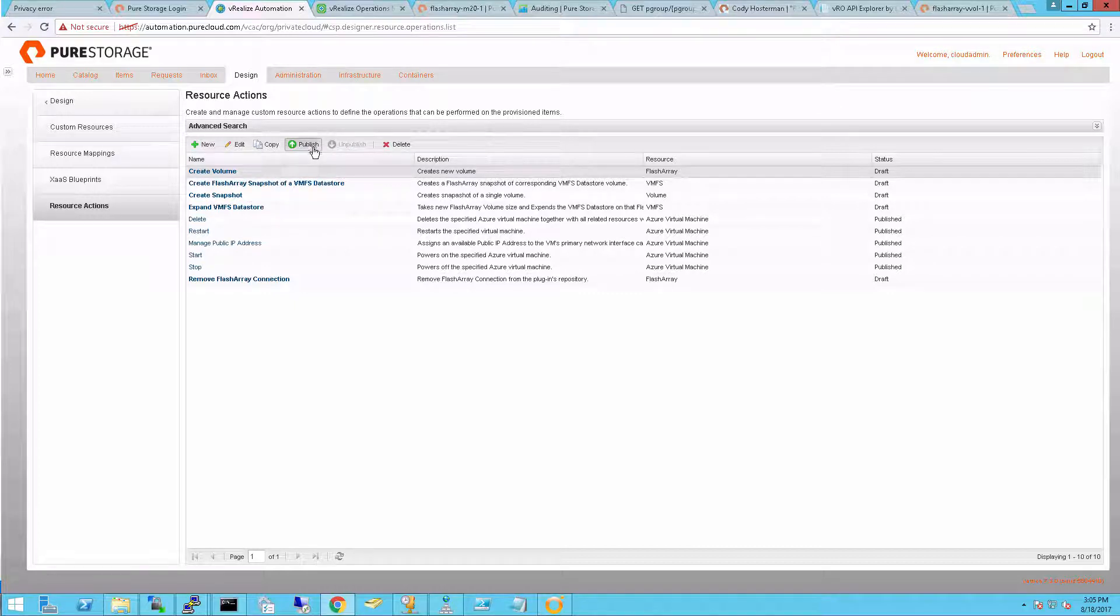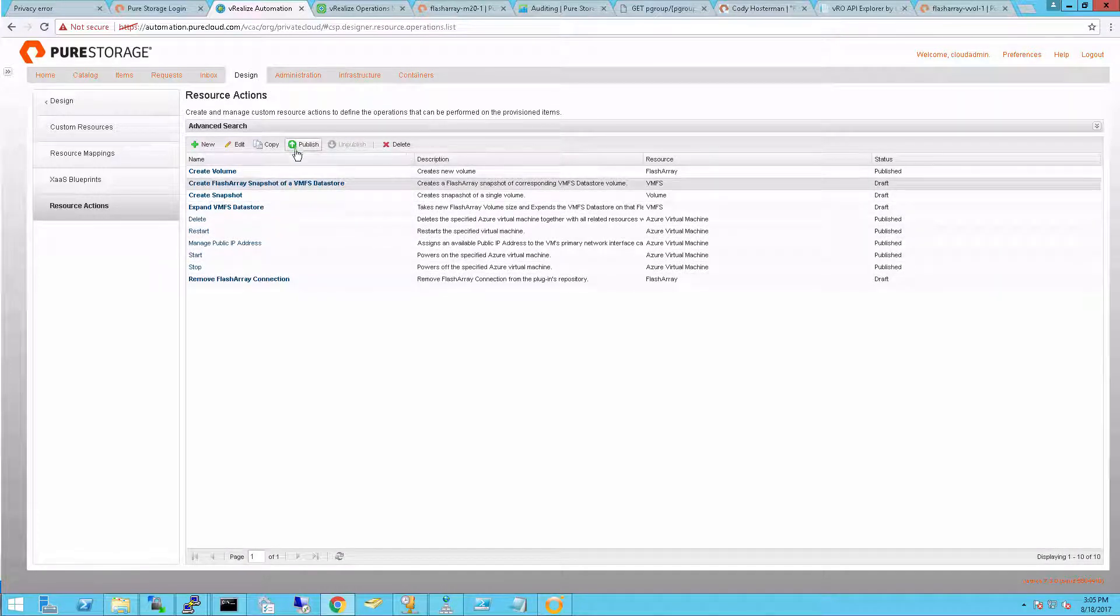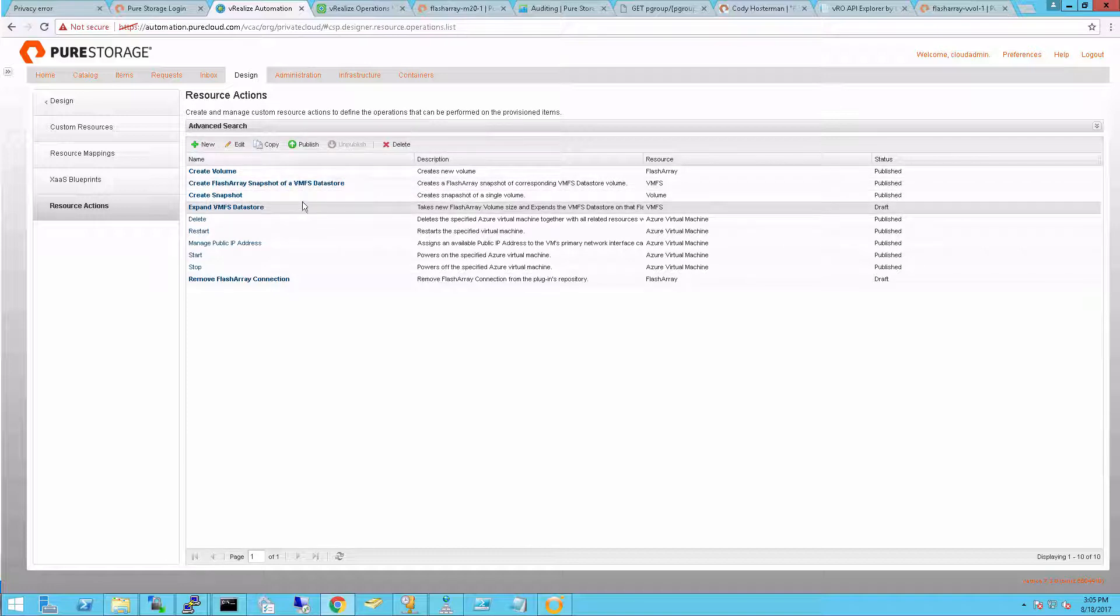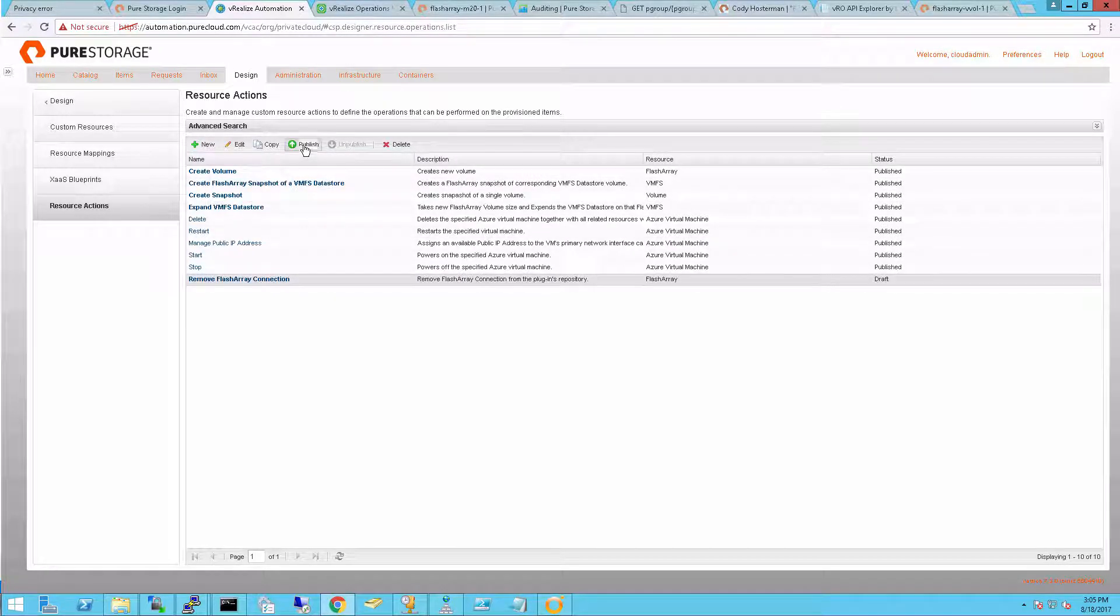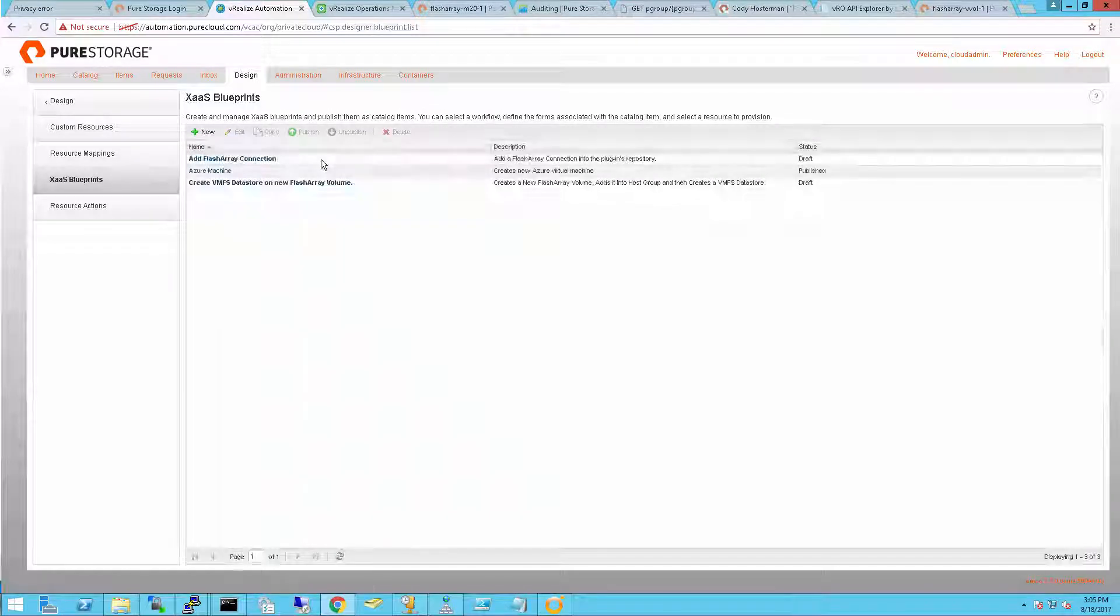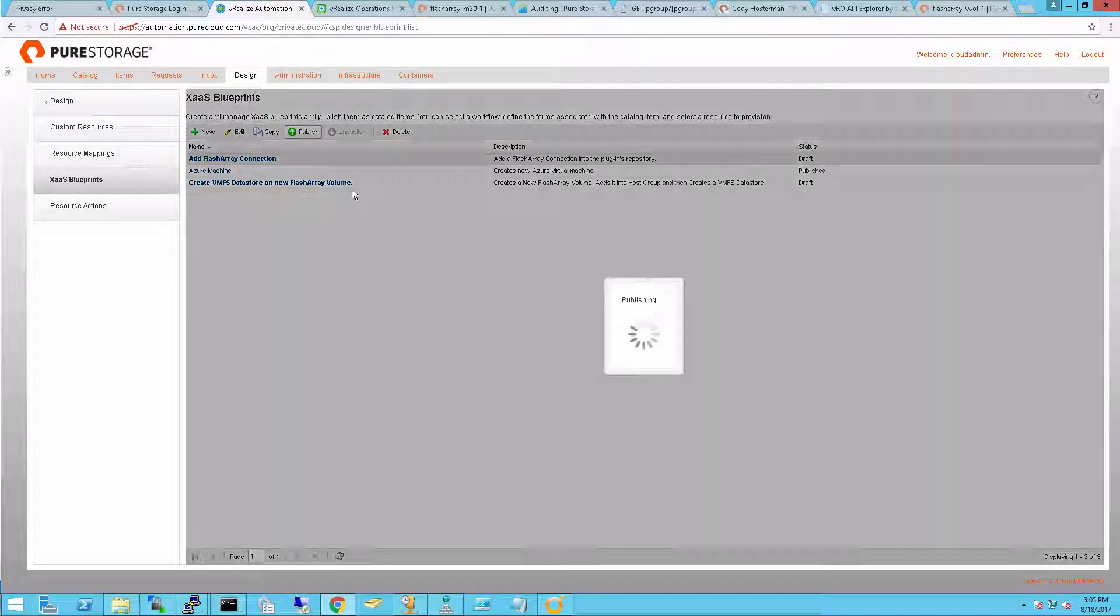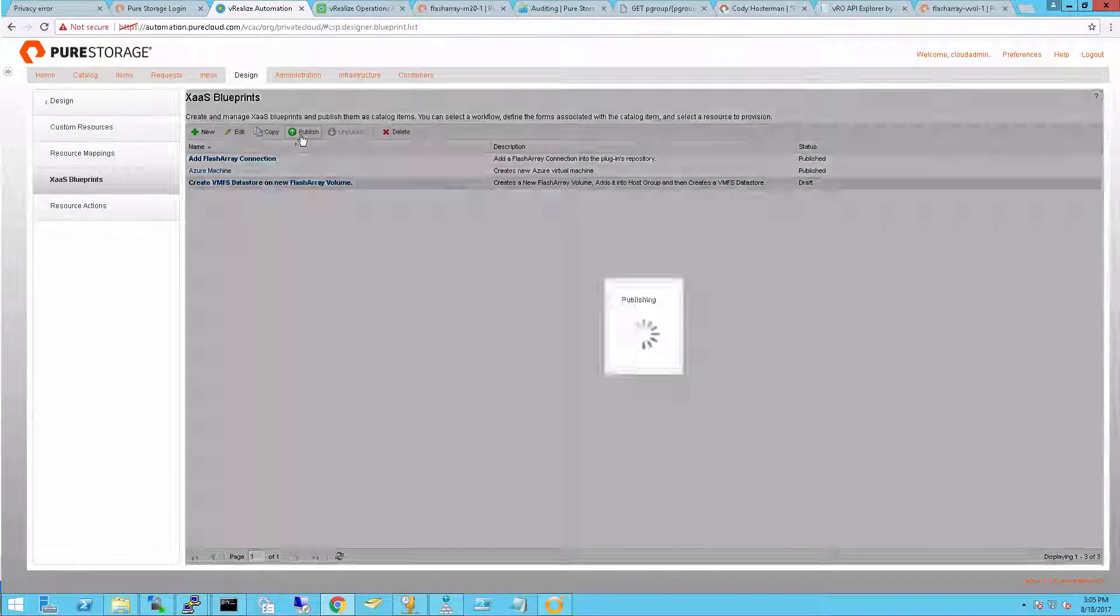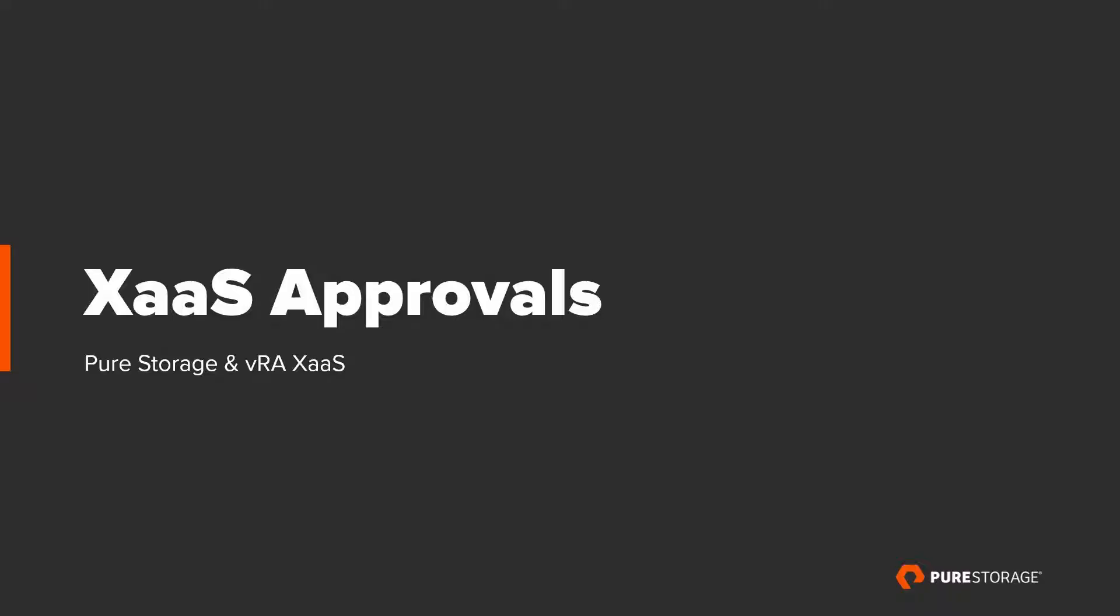So I've now created all the resource actions I want. The next step is to publish them. When you're done creating your resource actions you need to publish them. That passes them off to the other administrator that might be the one that actually adds them to services and gives them to users. You might just have a single XaaS architect and then someone else managing the content catalog. You do this for both your XaaS blueprints and the resource actions when you're ready for them to be used.